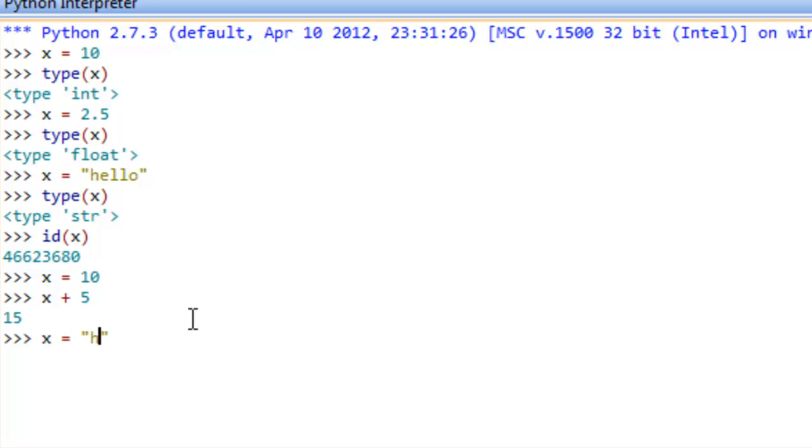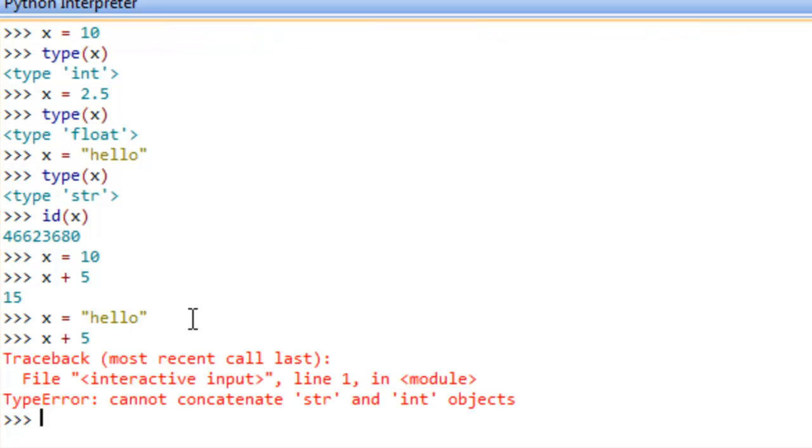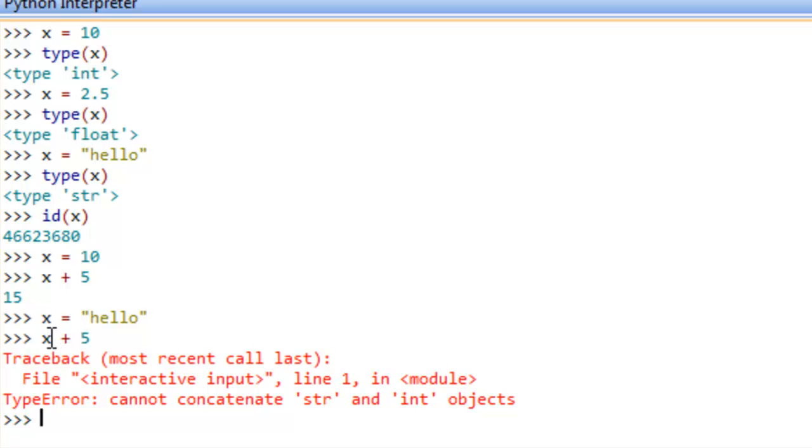But if we were to try to do that on a string, say that we assign the string hello back to x, and then try to do x plus 5, that's a problem. We don't know, this operation is not defined where we're trying to add or concatenate in this particular case int 5 to the string hello. So concatenation just means to join two things together. We don't know how to join the string hello to this integer 5, and that's why we get this error message here.